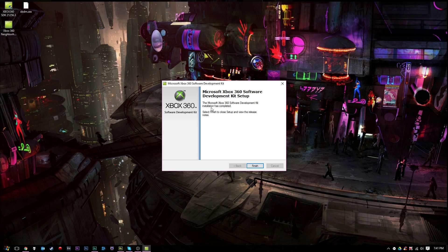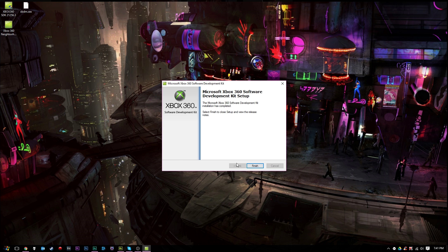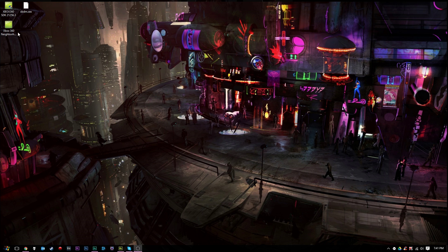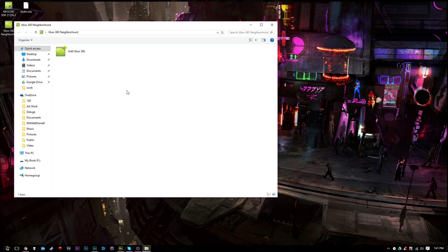Alright guys, as you can see right here, the Microsoft Xbox 360 software development kit installation has completed. We'll select finish, and we'll just let that close out there. Alright guys, now right here, you have Xbox 360 neighborhood right here on your desktop. Go ahead and double-click that.